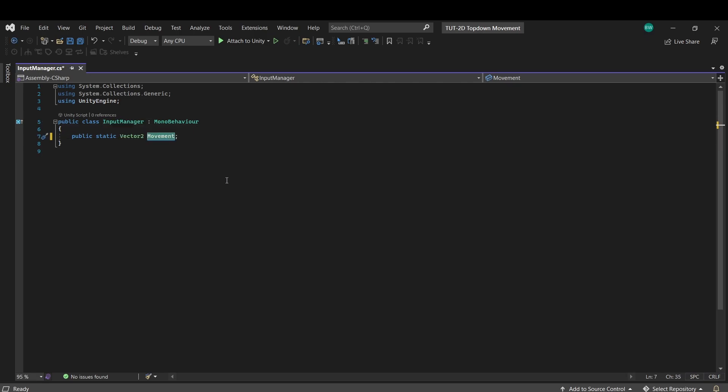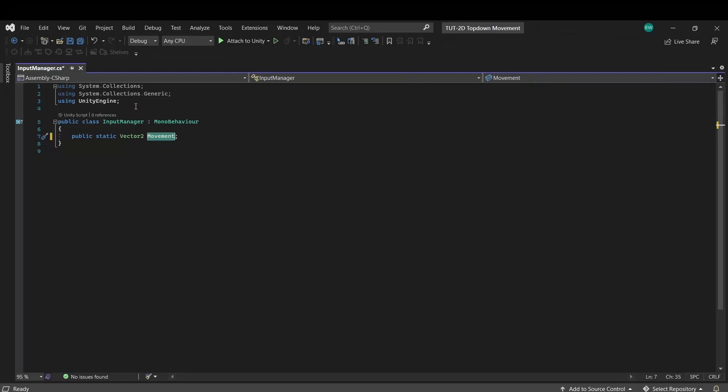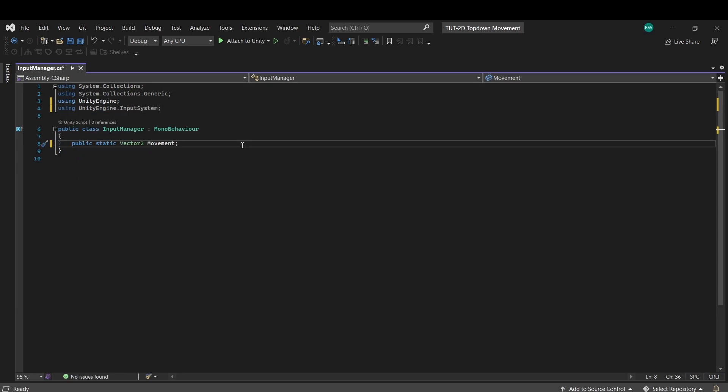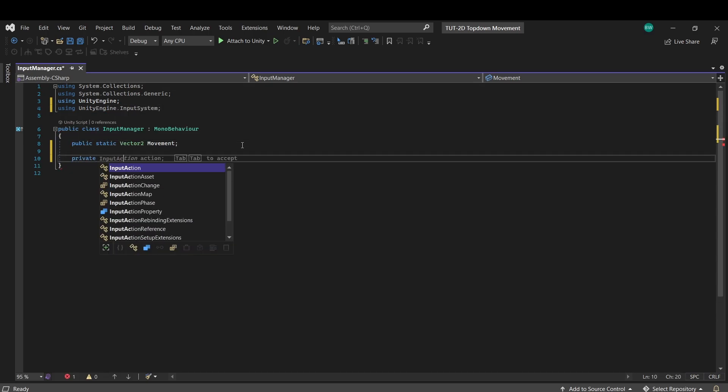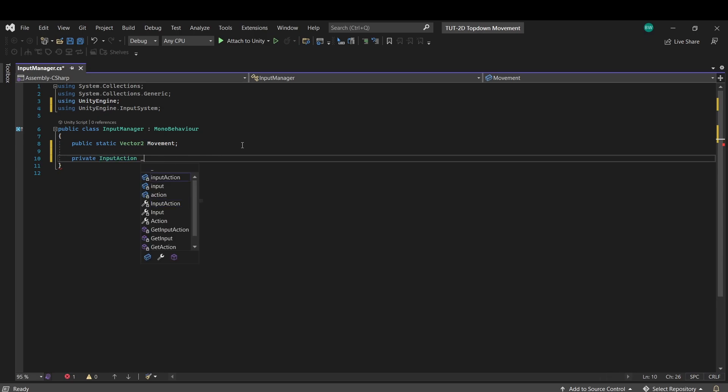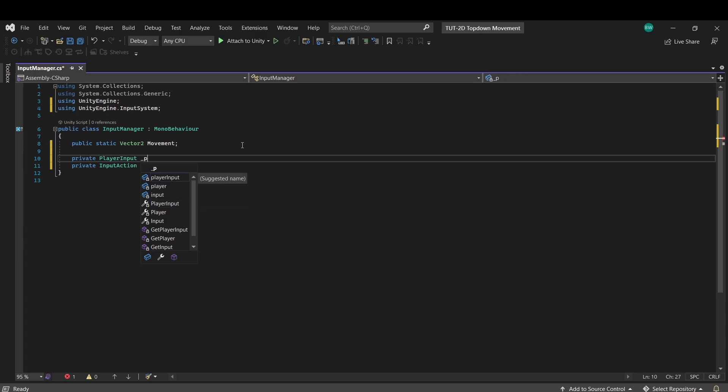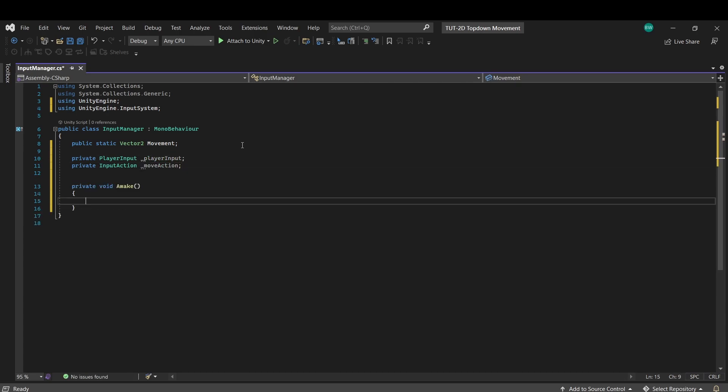Now in order to set this, we need to read a value from this action binding that we set up. So we need to add our unity engine dot input system namespace here. And now we need to create an input action variable called move action. And to set this, we need to get a reference to that player input component that we added, and use get component in awake to grab that reference.